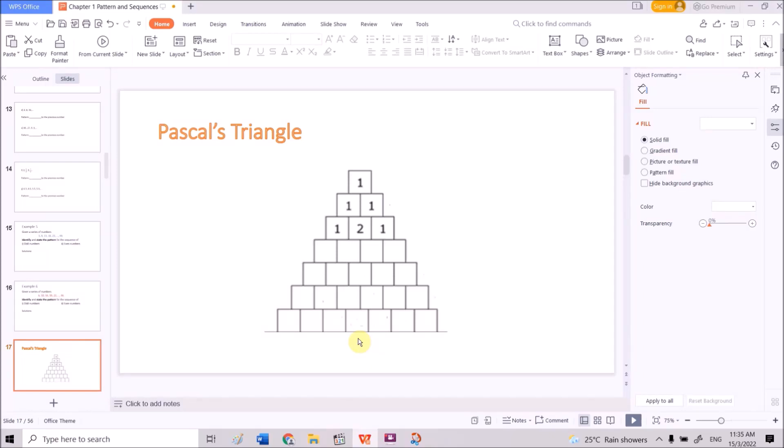Welcome to the part 2 video. In the previous video, we already learned how to find a pattern of a given sequence of numbers. And in this video, we're going to look at two special types of mathematical concepts which are related to the patterns.